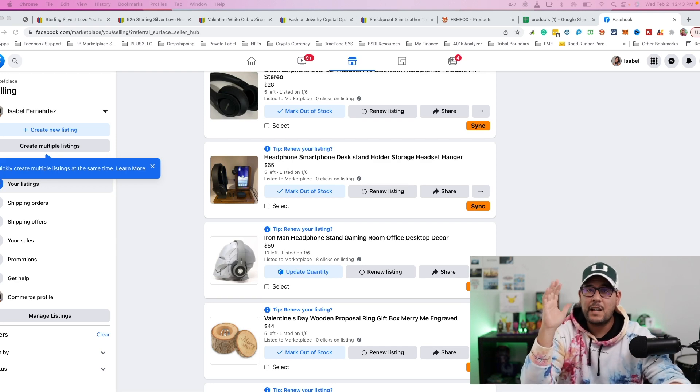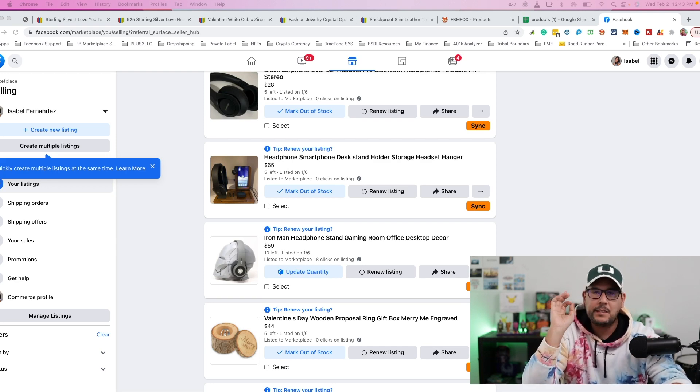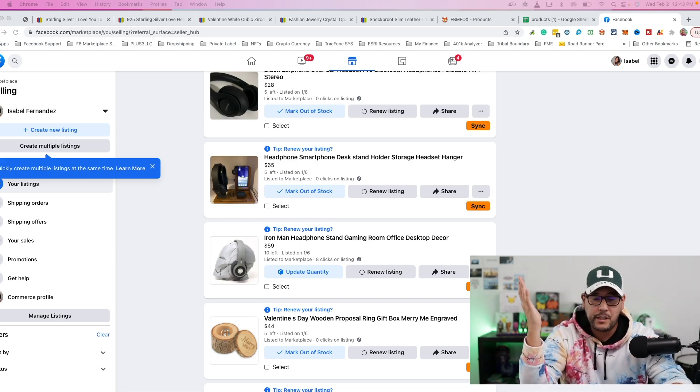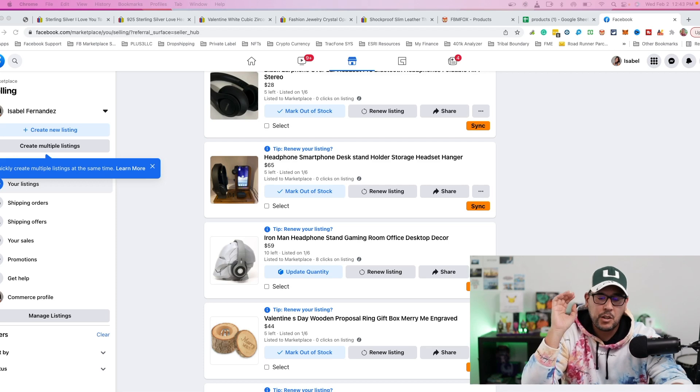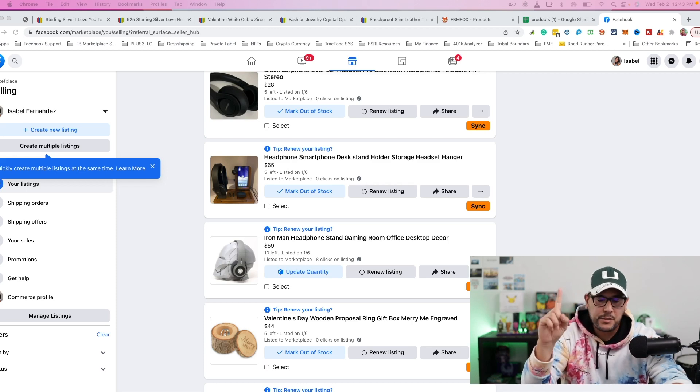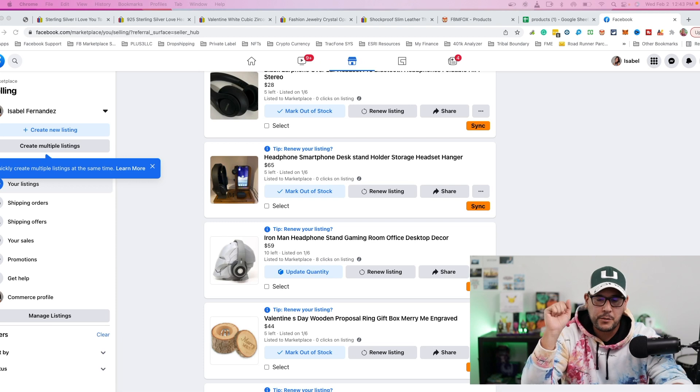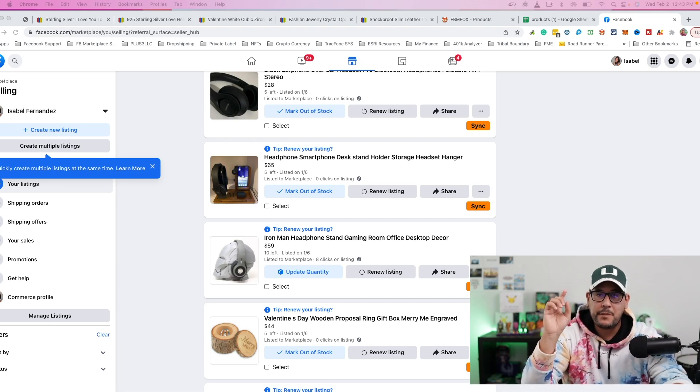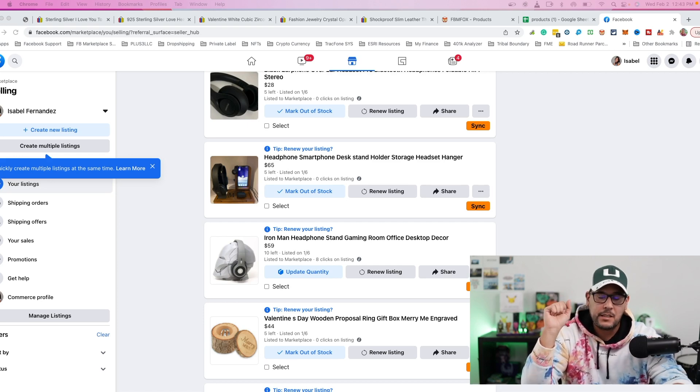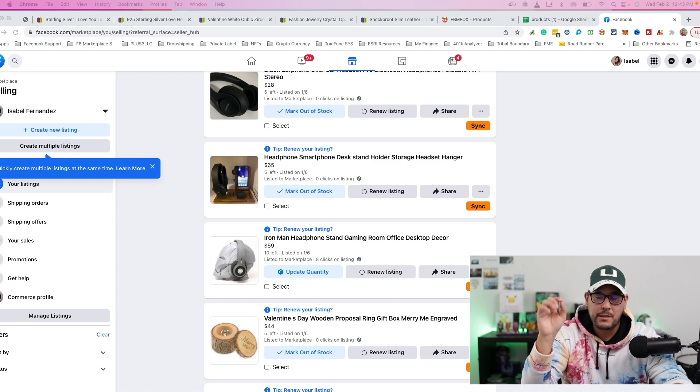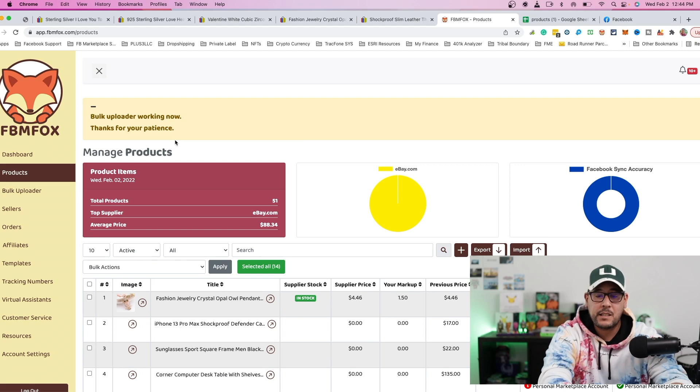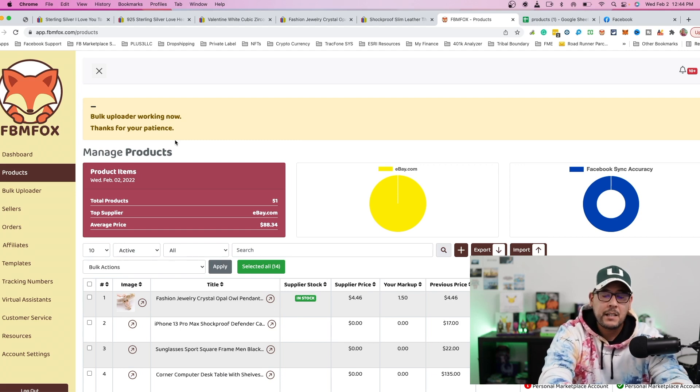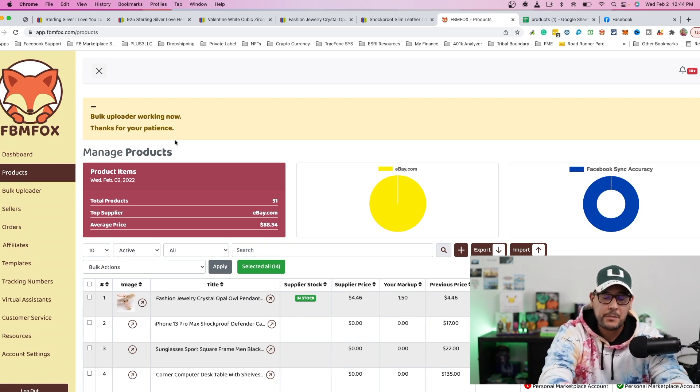Okay, so we are now inside of my computer and I'm sharing with you a test Facebook Marketplace account that I use for creating content and just testing products. So what you want to do is the very first thing is if you have listings on your Facebook Marketplace, and you're already utilizing FBM Fox as your main software, then it becomes very easy to then take these items and get them to your shop in minutes.